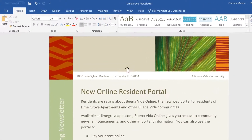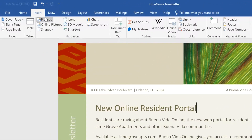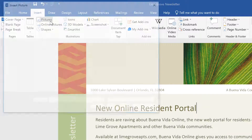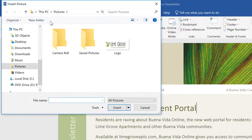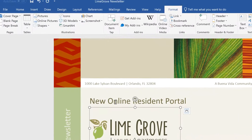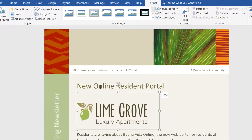Just go to the Insert tab, then click the Pictures command. From here, select the image you want. You may need to navigate to where it's saved on your computer. Then click the Insert button, and it'll be added to your document.